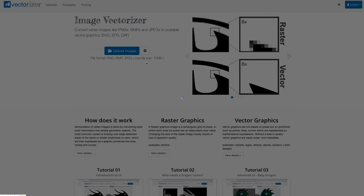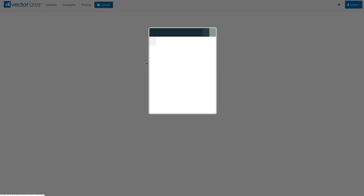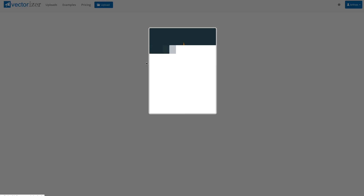The last upload for today shows the crop image feature, which has been available for quite a while but has been improved in the last update.